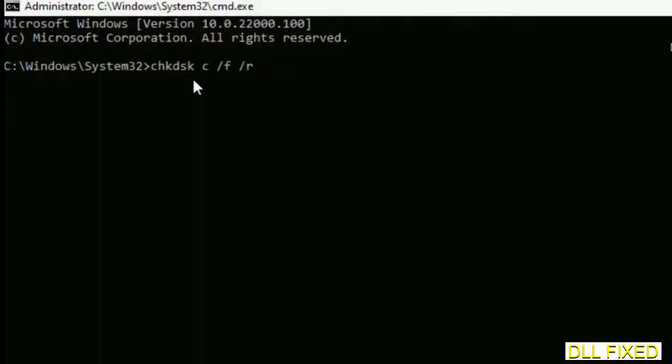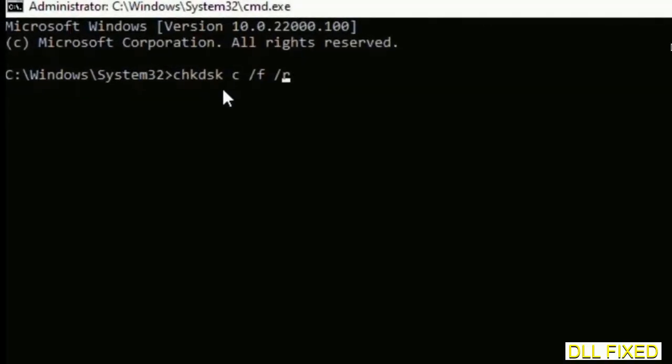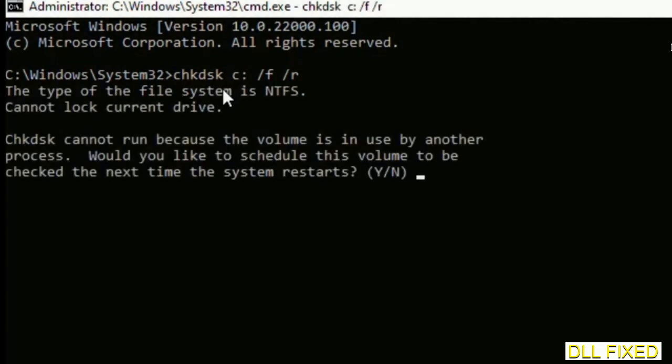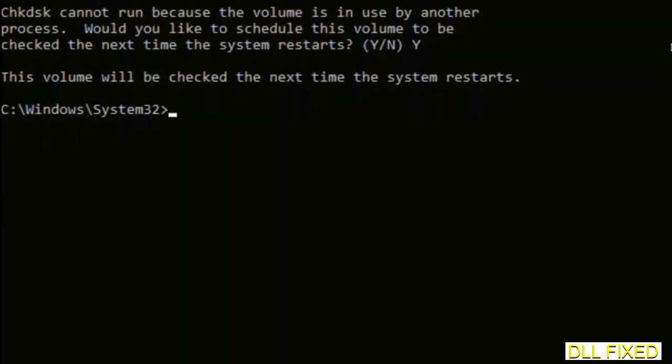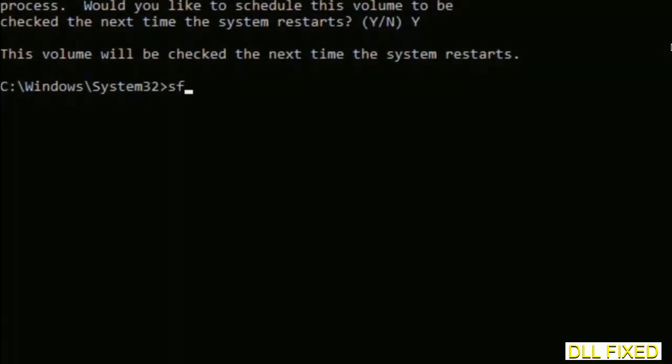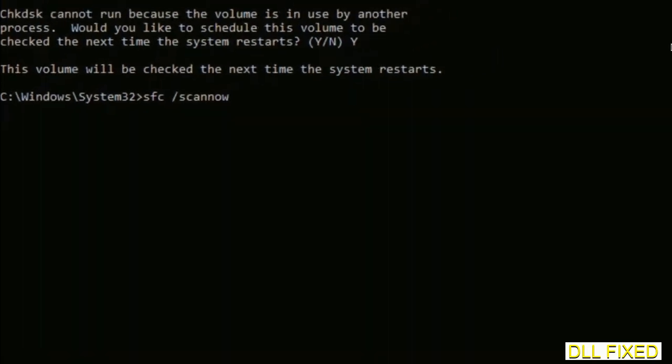We have to execute three commands here. The first is going to be check disk. Now execute this and type Y. Then the next command would be sfc space slash scan now. Just execute this.